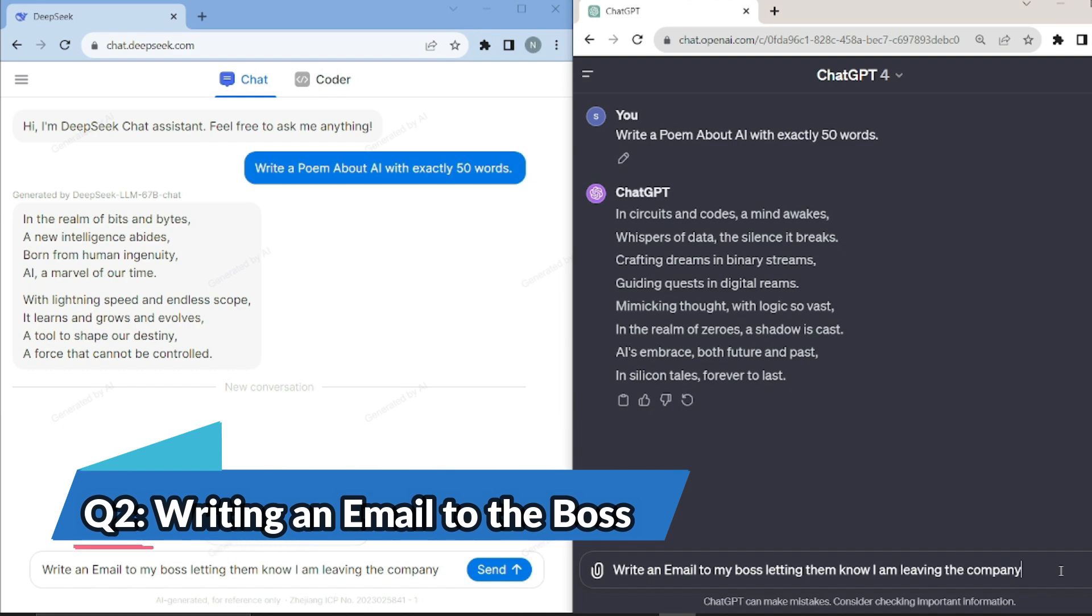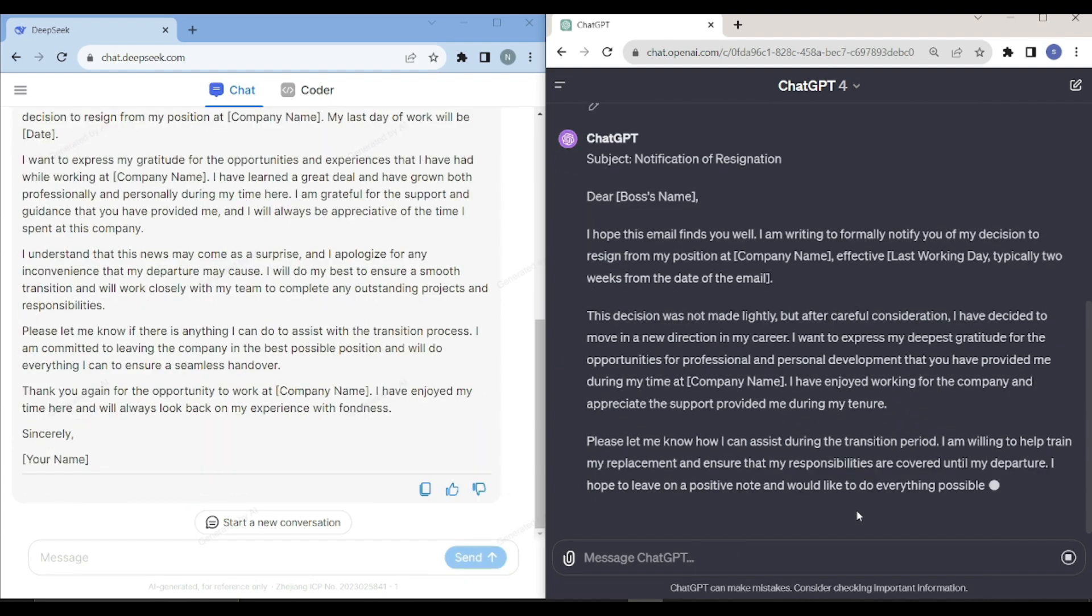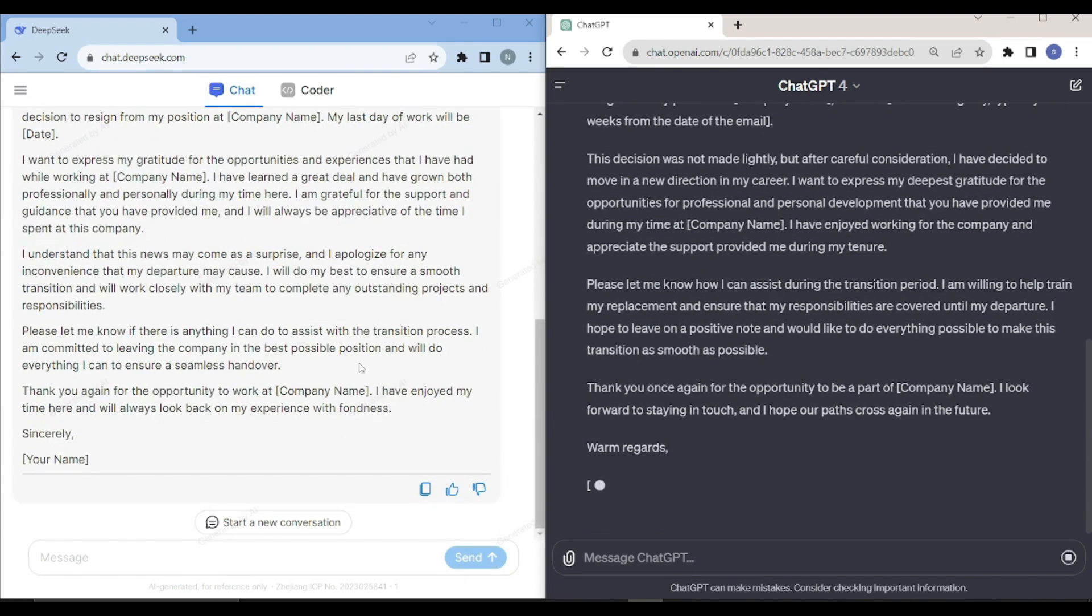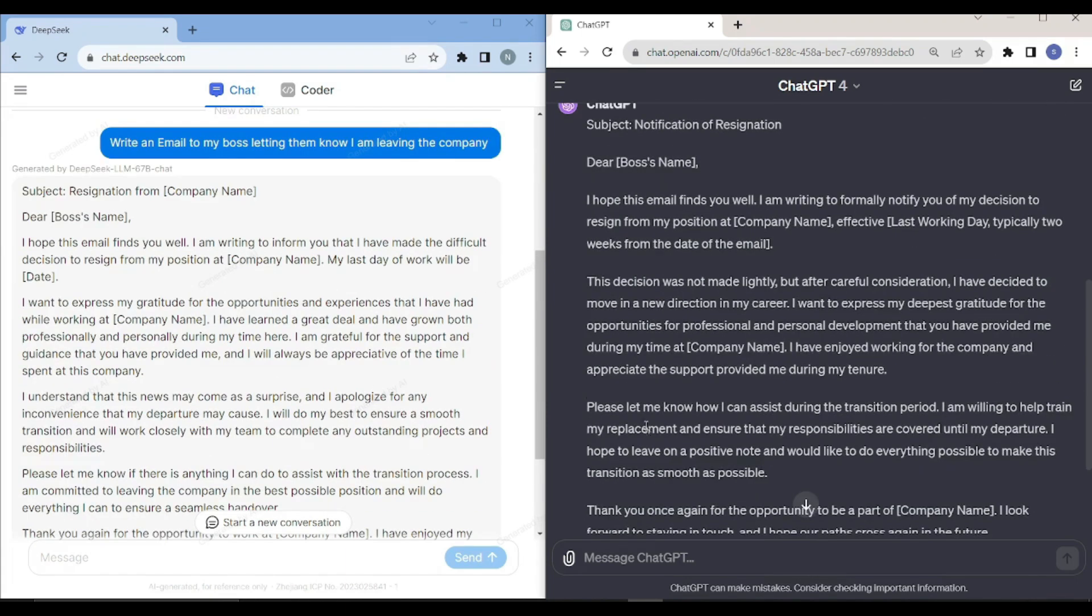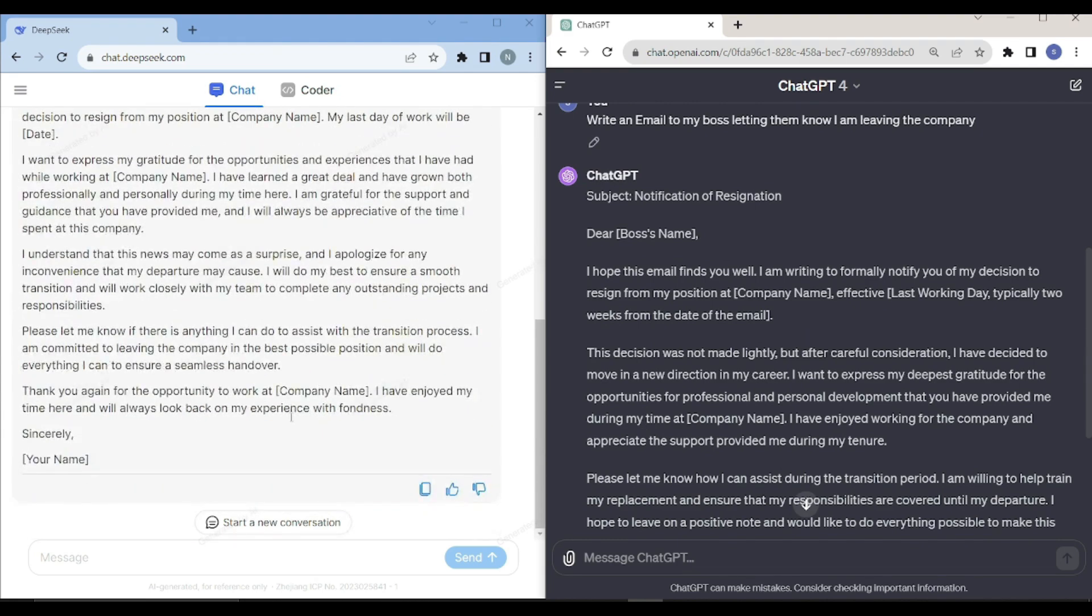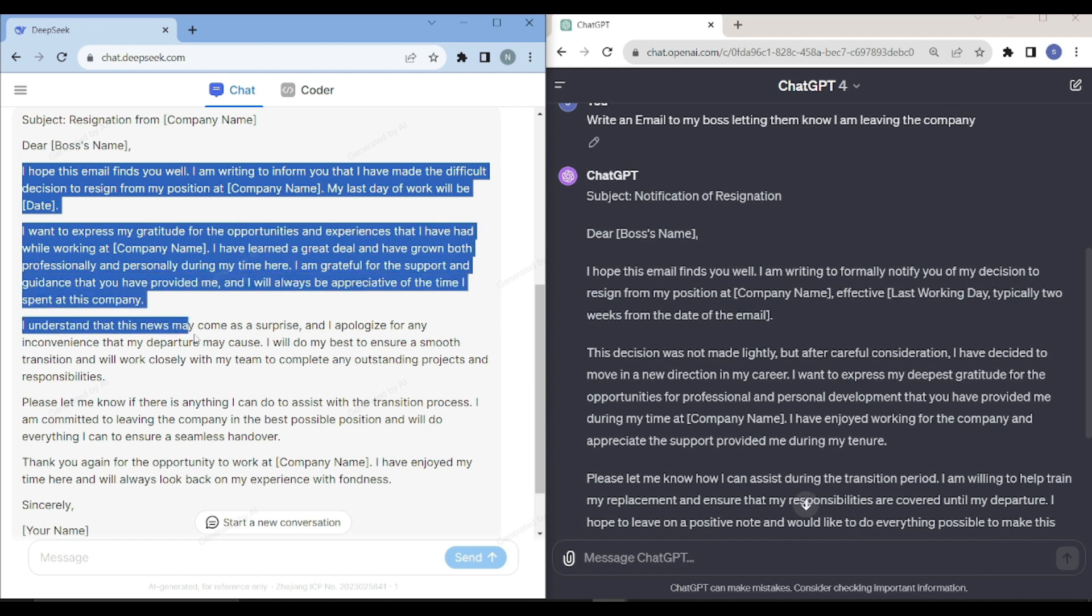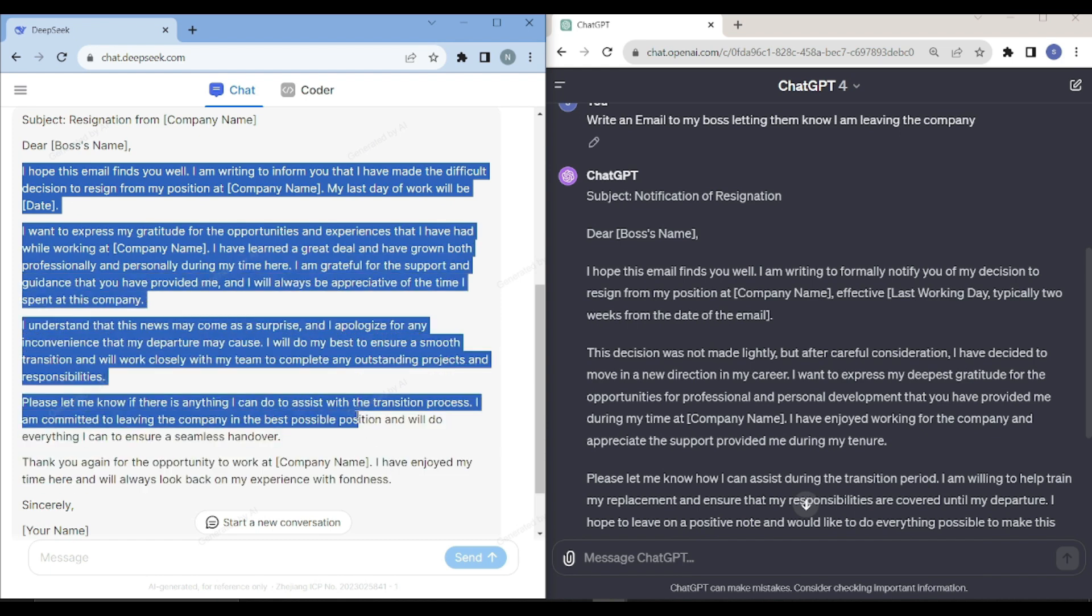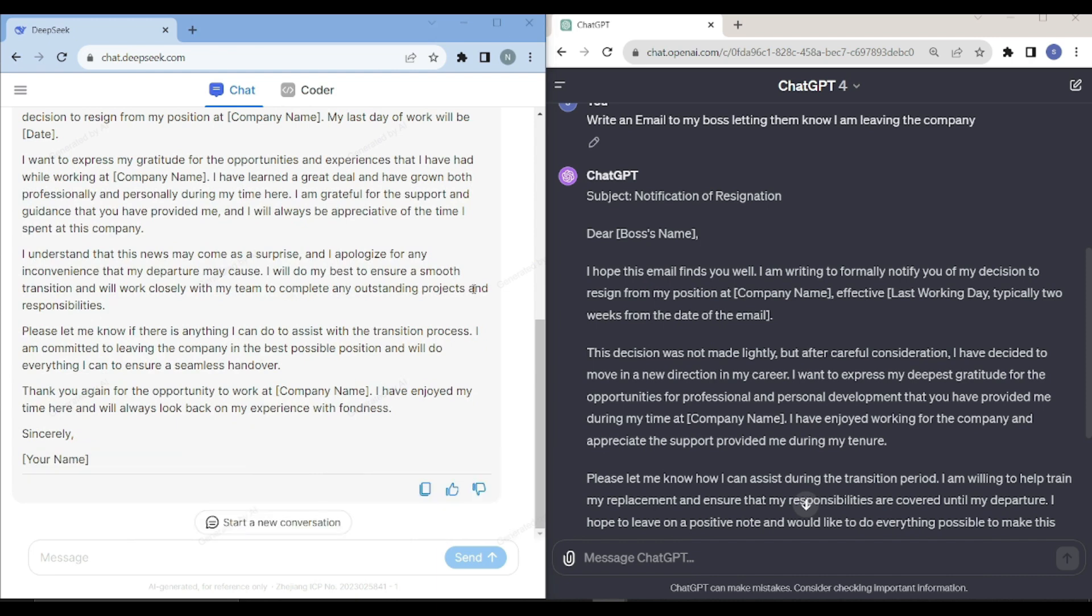Another creative question: write an email to my boss letting them know that I am leaving the company. In terms of speed, I believe that DeepSeek Coder is doing really a great job. Both of these versions are pretty great, they are good. But I believe that DeepSeek Coder has done really great job here. I like this draft and I believe that this is the best letter if you want to send to your boss for notice of your resignation. So I believe that DeepSeek Coder is a winner in this scenario.